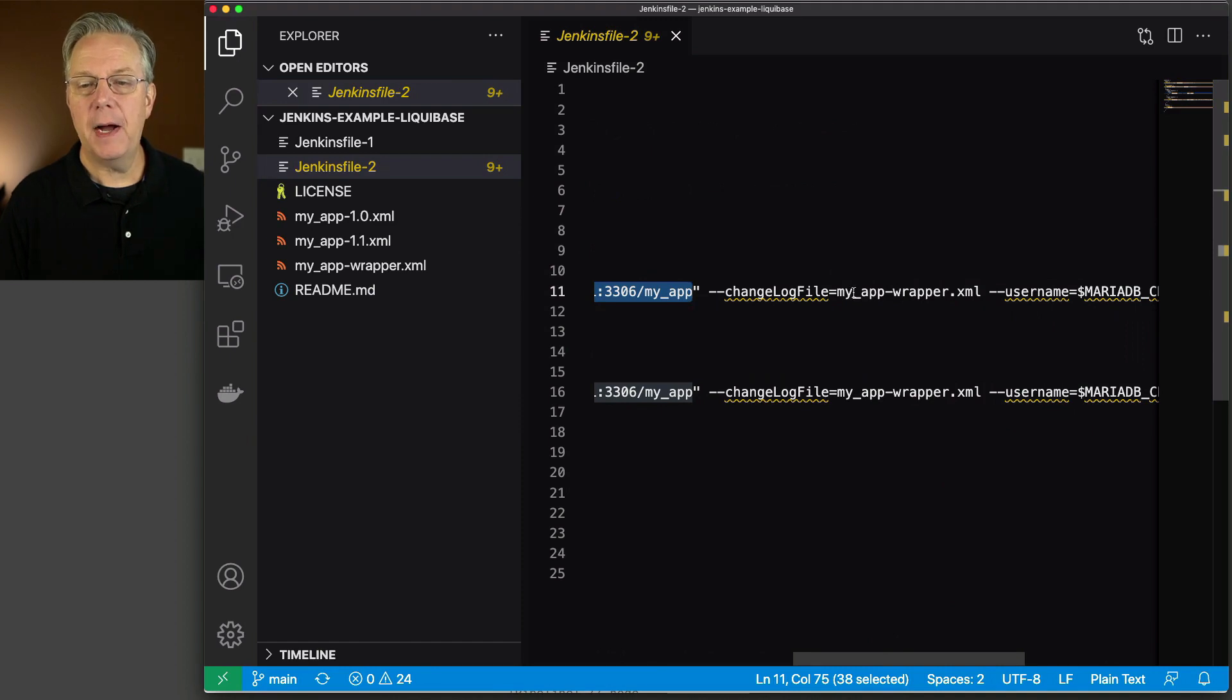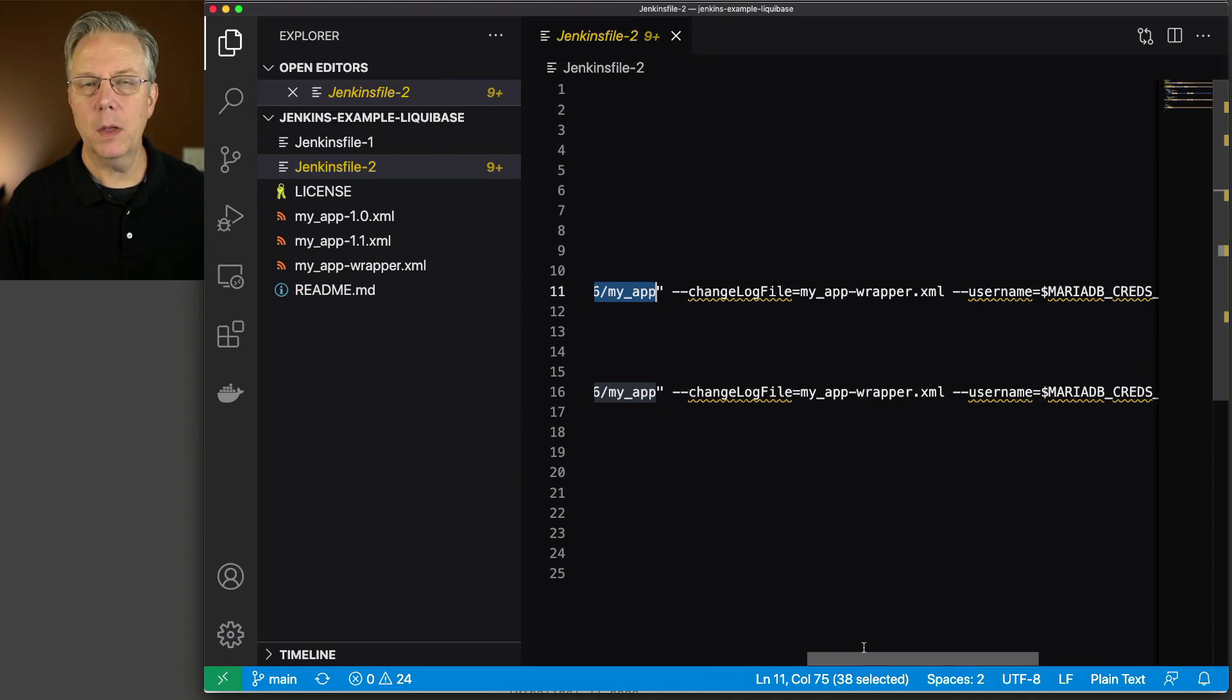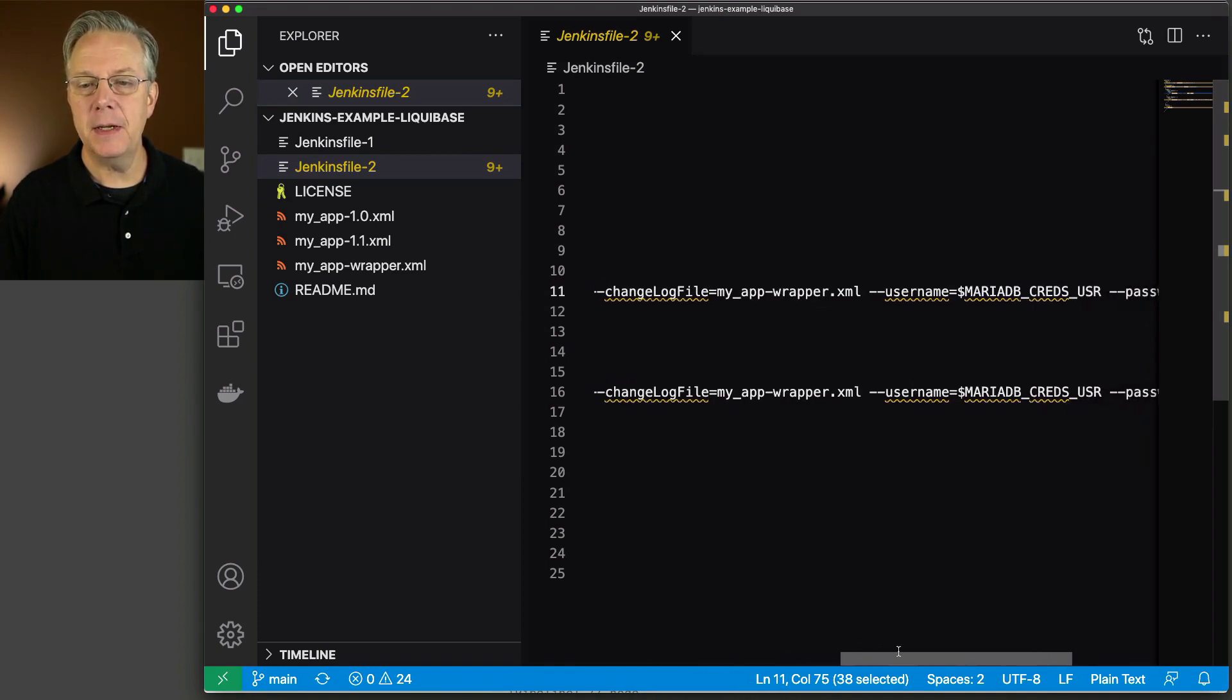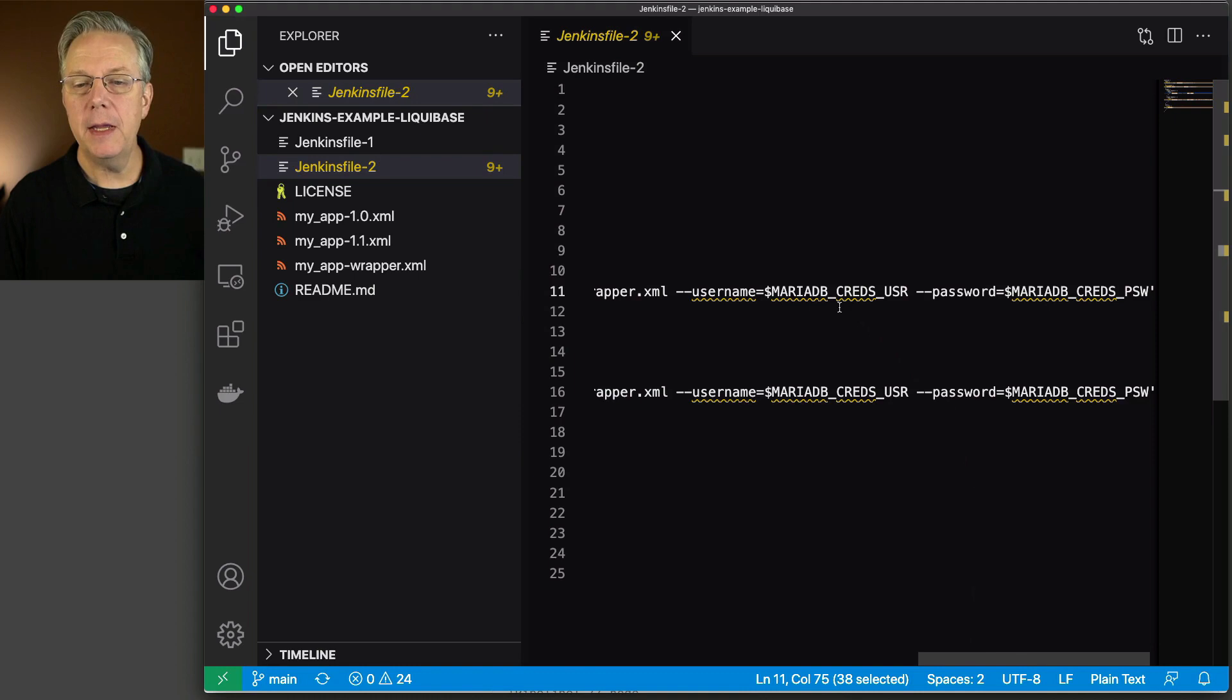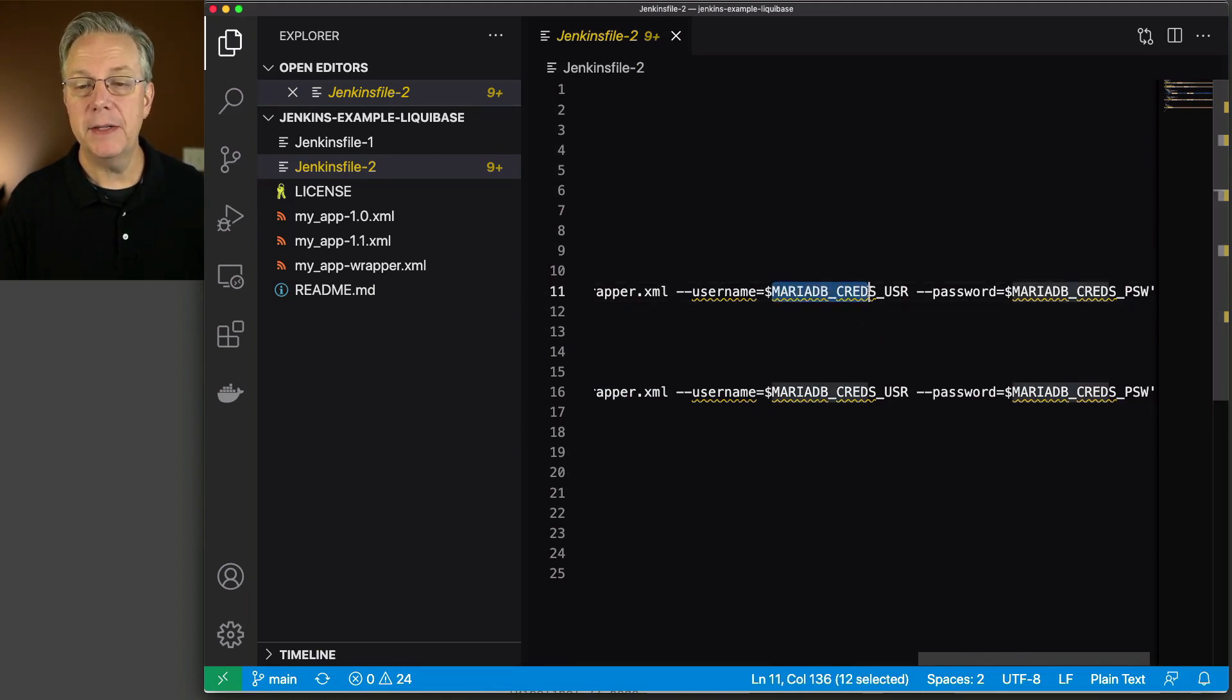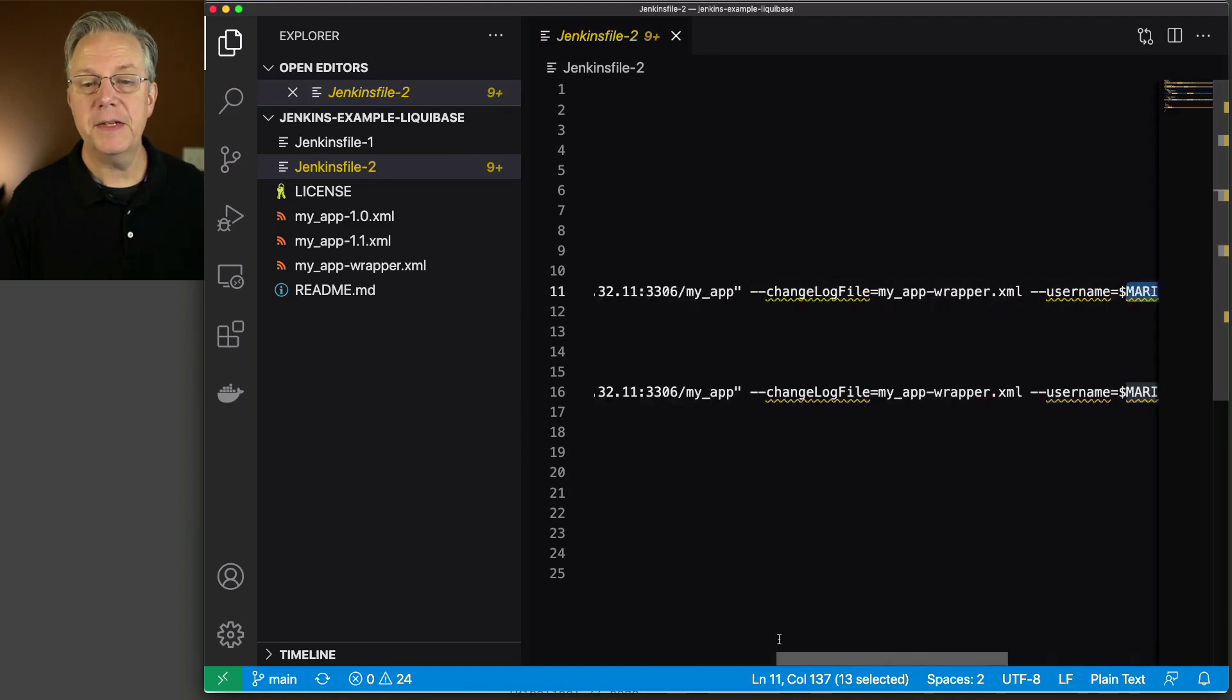We have a URL, which is pointing at our MariaDB instance and the MyApp database. The changelog file is going to be myapp-wrapper.xml. We'll take a look at that in just a moment. You can see here now that we're passing in a username and a password, and we're pulling in that username and password value from our MariaDB_creds environment variable.